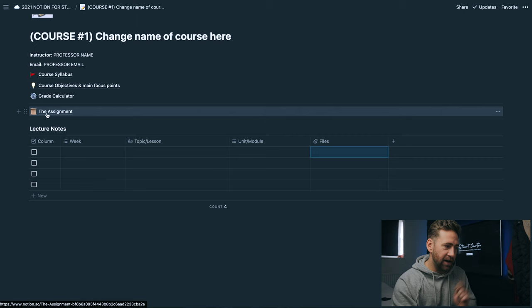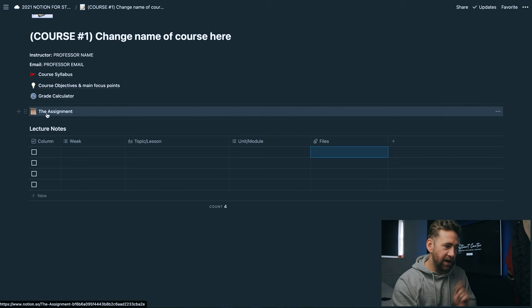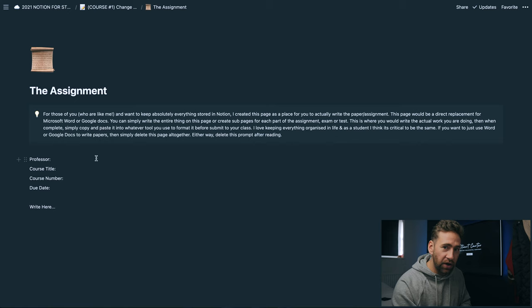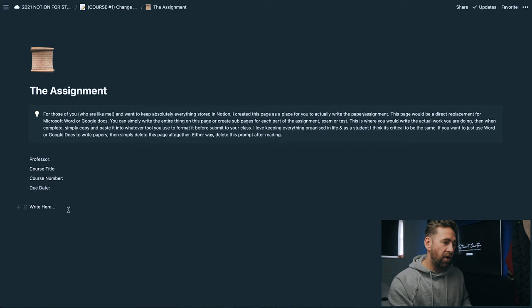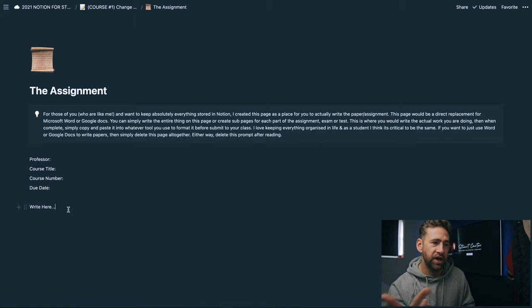The final piece that's in these is the actual assignment. You click on this here and then this is the page where you would actually write out the entire assignments. You write the professor's name, the course title, course number, due date and then write here. This is for people who don't particularly want to use like Microsoft Word or Google Sheets and then have to bring them over and store them in here. You can write all of that in here.